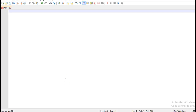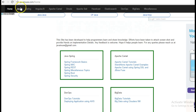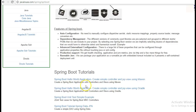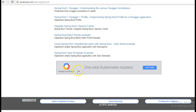Hi friends, in this tutorial we will be creating a task scheduler example using Spring Boot. For this I am going to take reference of my website javainews.com. Go to the Spring Boot section — this is the tutorial that we are going to implement: the Spring Boot task scheduler example.